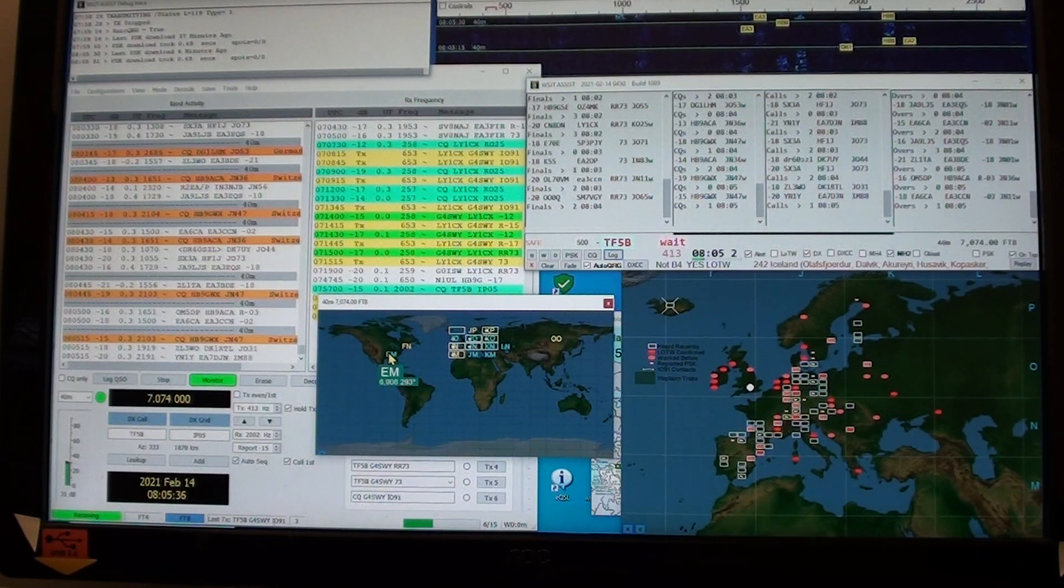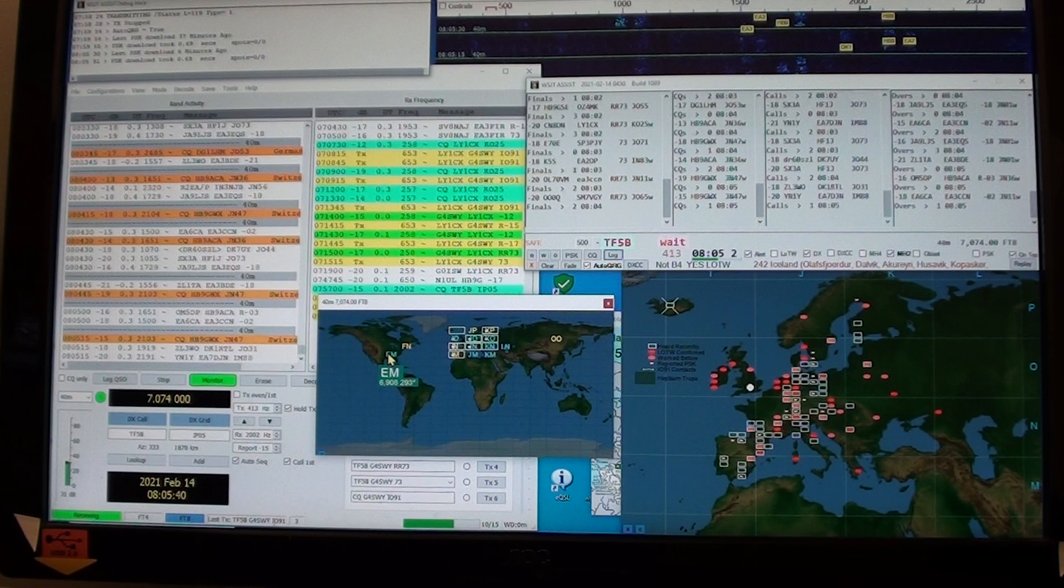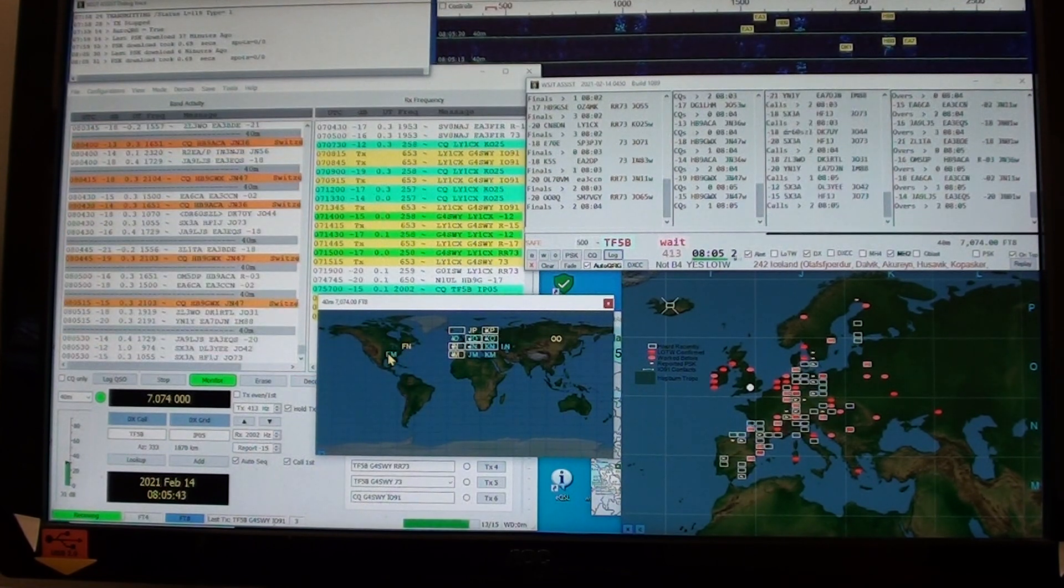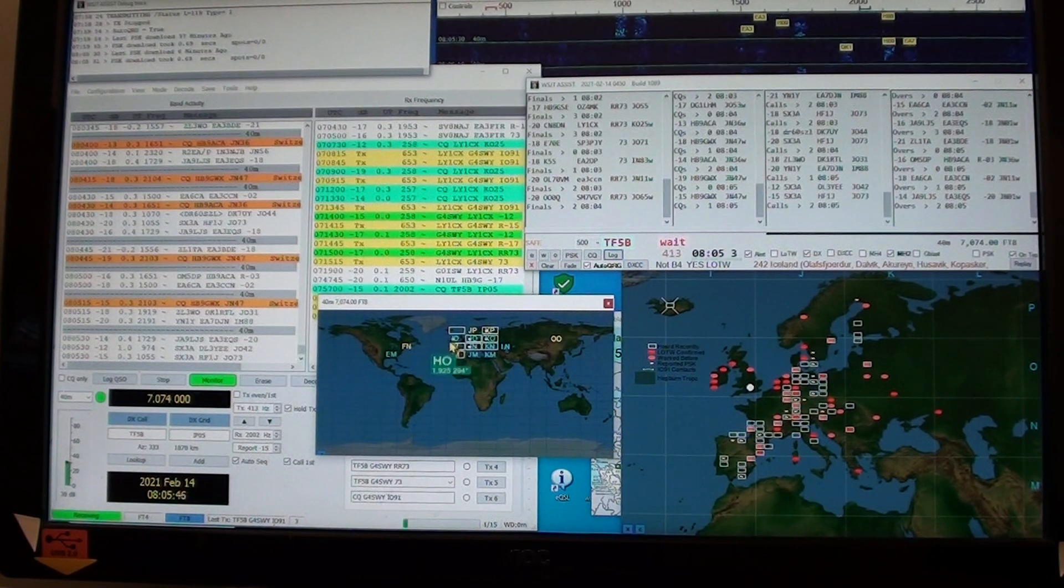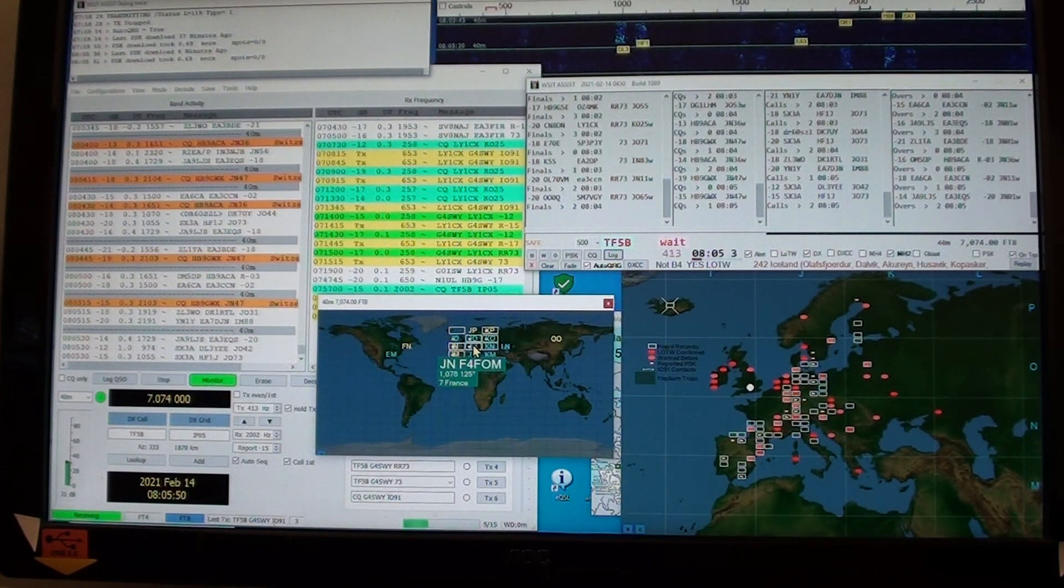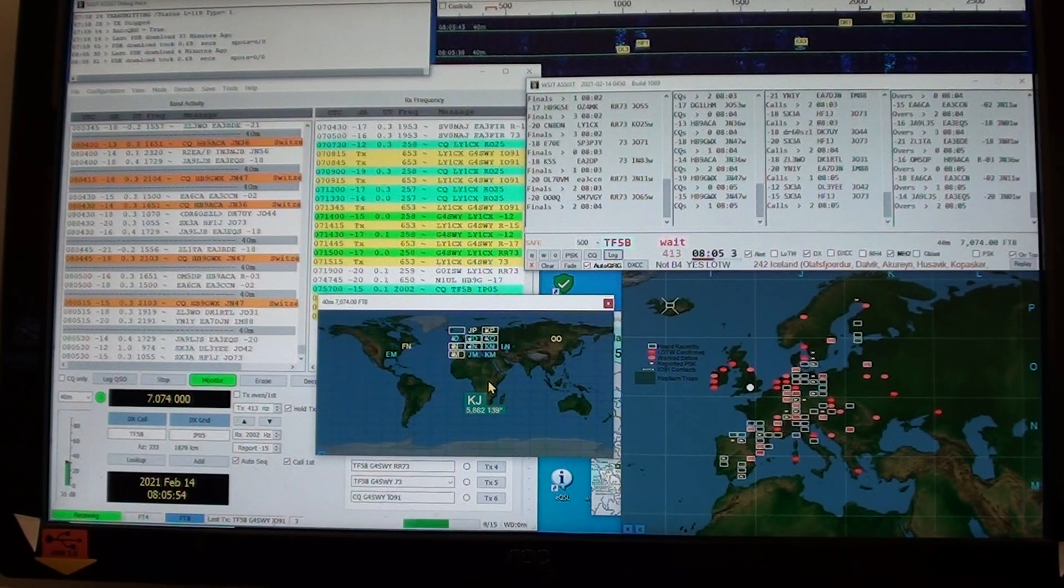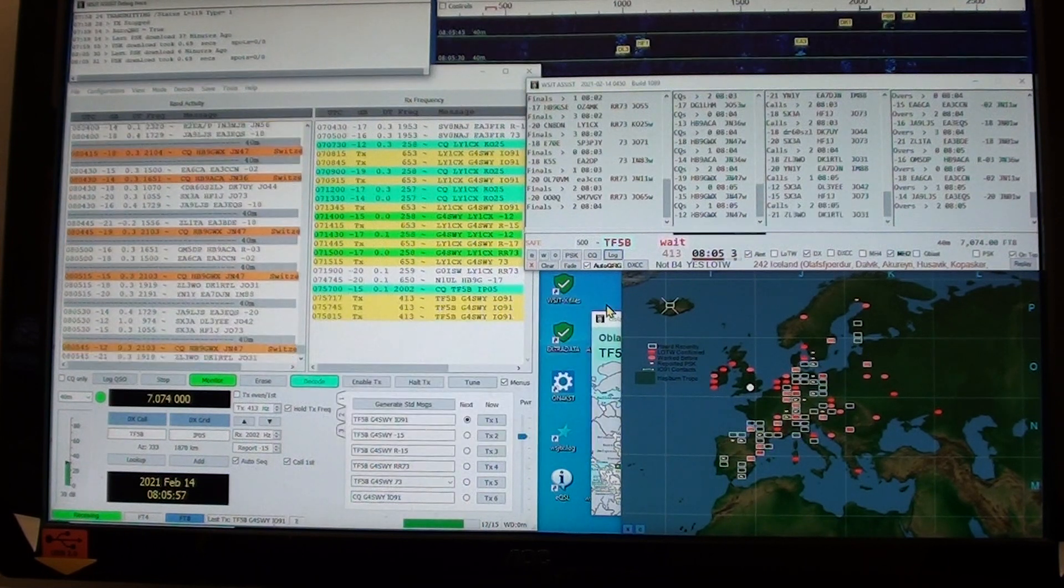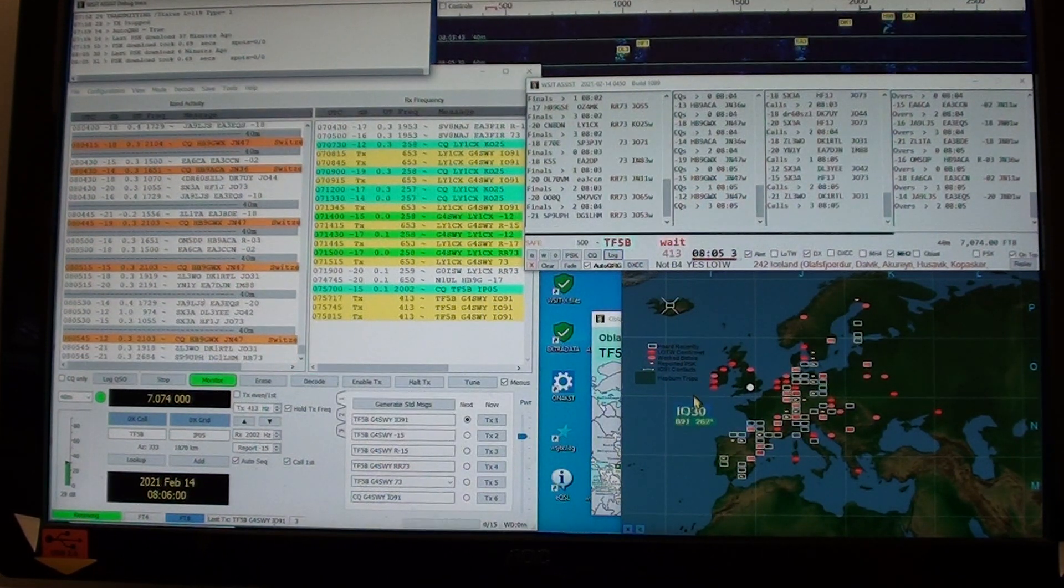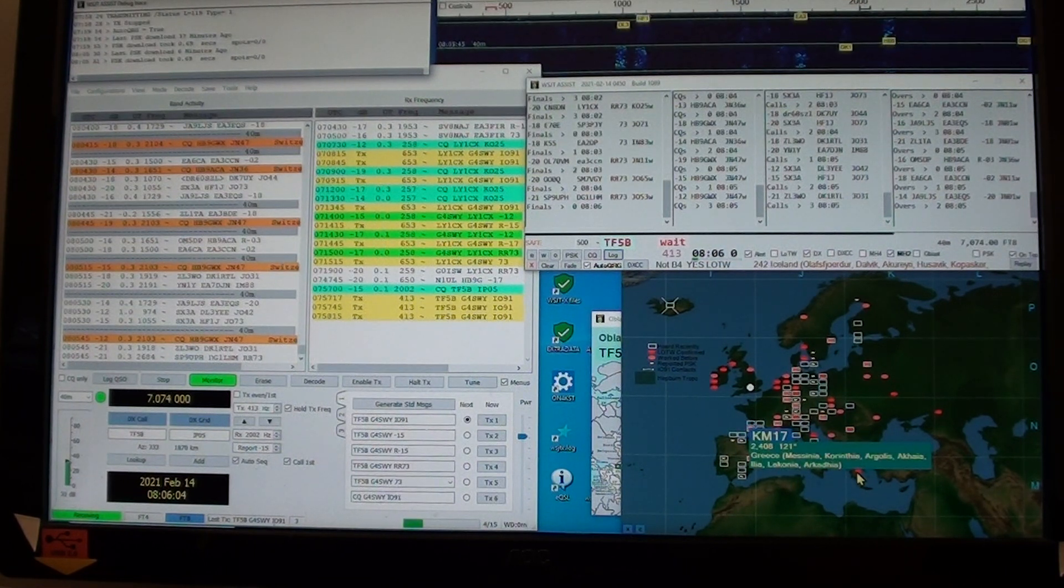The two-letter squares are in brighter yellow if they are still not confirmed by LOTW. Notice it's telling me that echo mike square is 6,000 kilometers away and 290 odd degrees. The small dots are those recently received in PSK reporter.